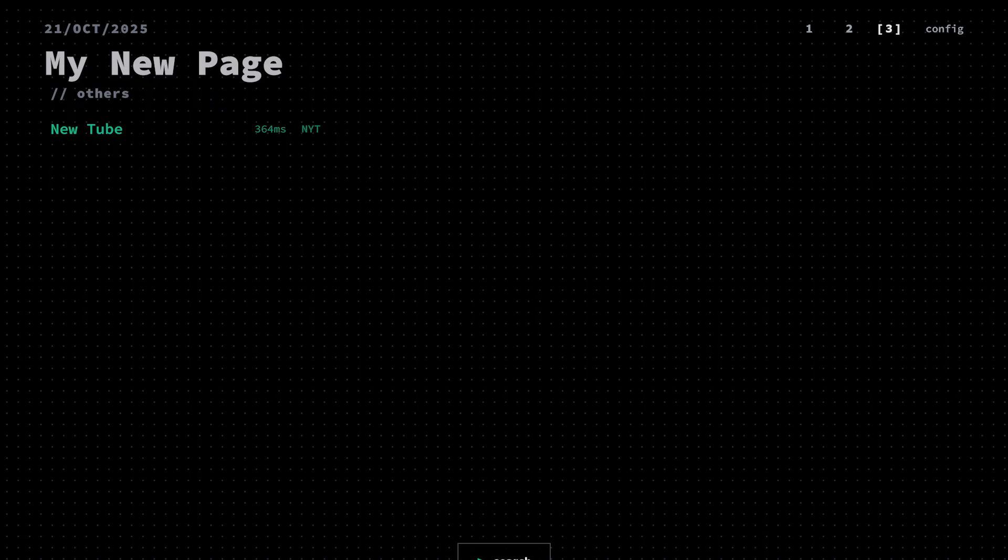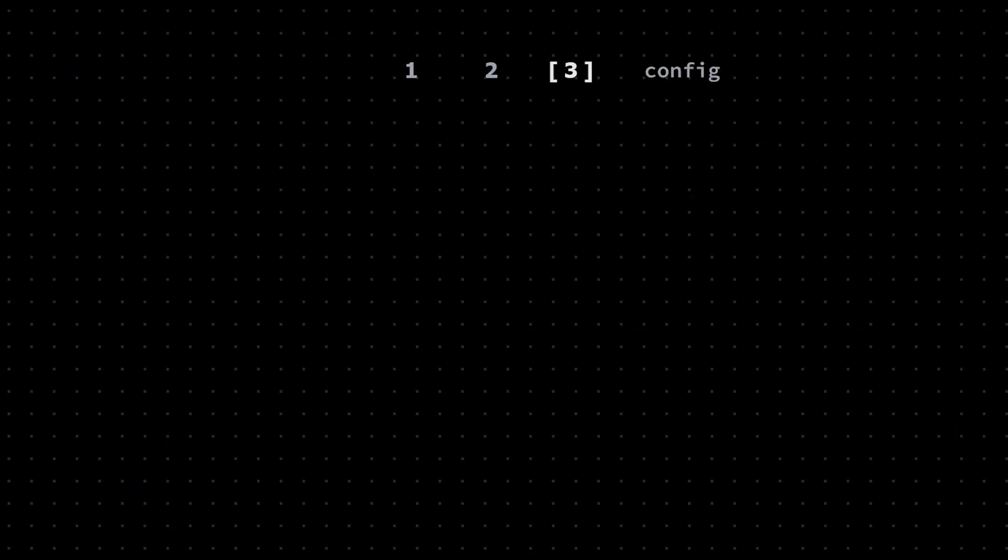Beside those numbers, you'll see a config link, and that's the link that will let you edit your dashboard right in the browser, which means no messing with YAML files or editing config files in a text editor. And at least for right now, that's how I prefer to do things.